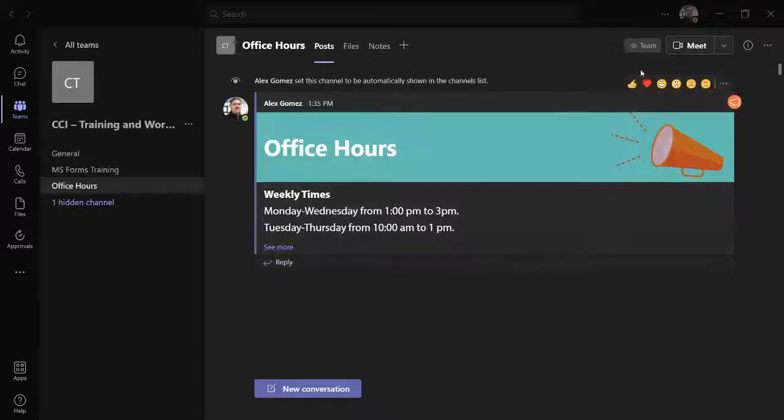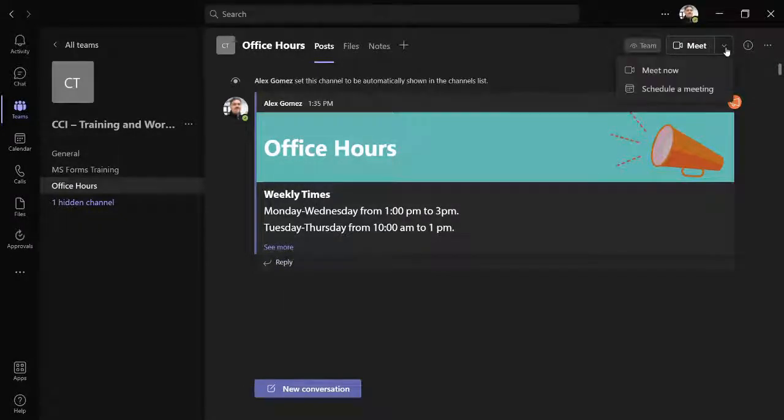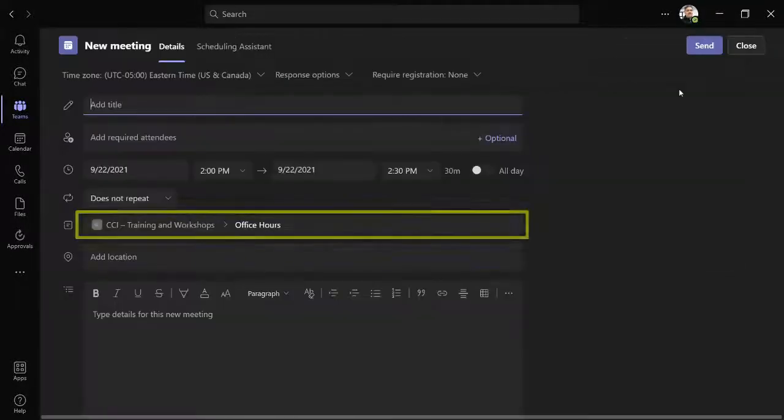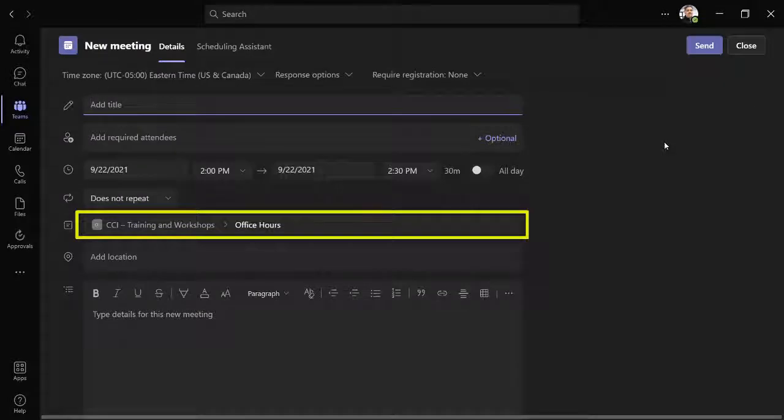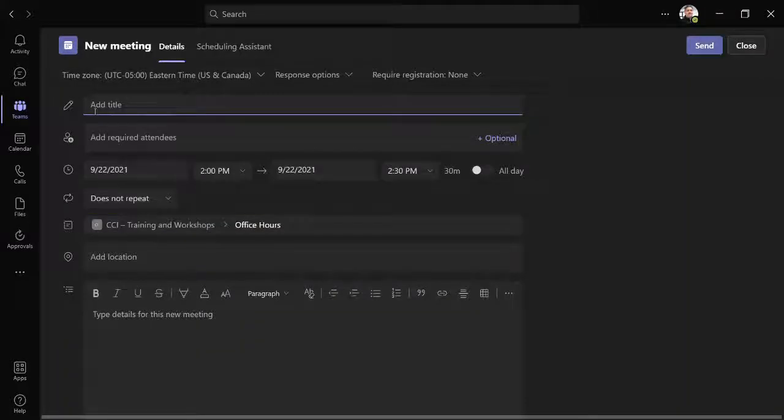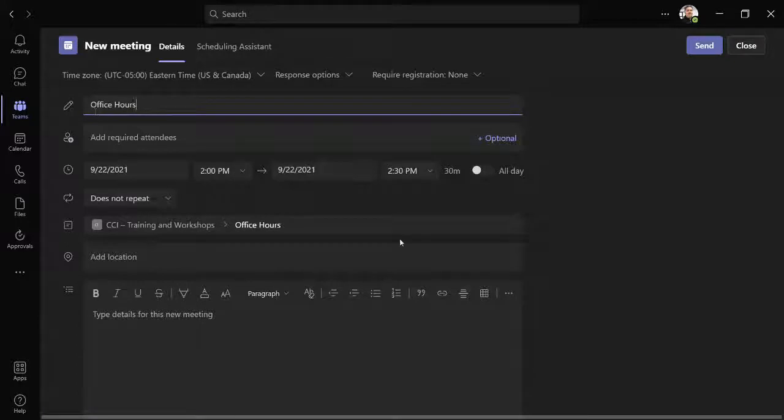Select the Meet Now pull down and schedule a meeting. Notice that the channel is automatically listed. Add a title and set the start and end time.